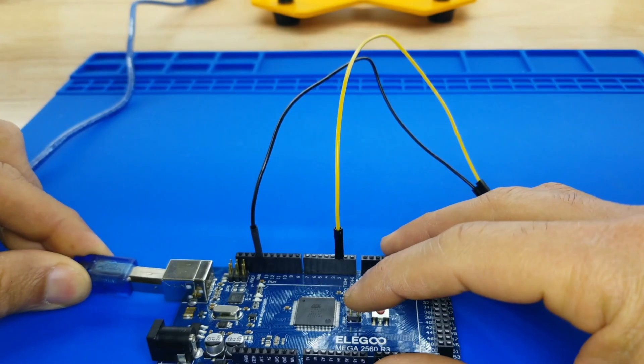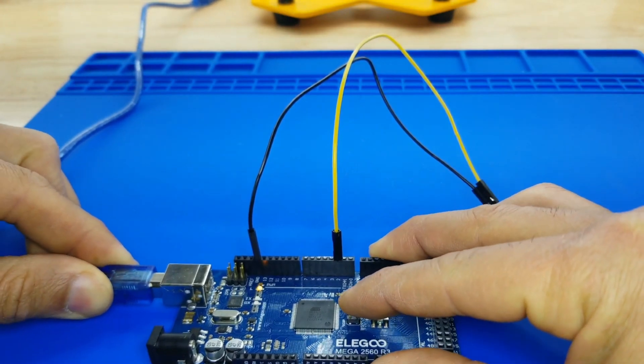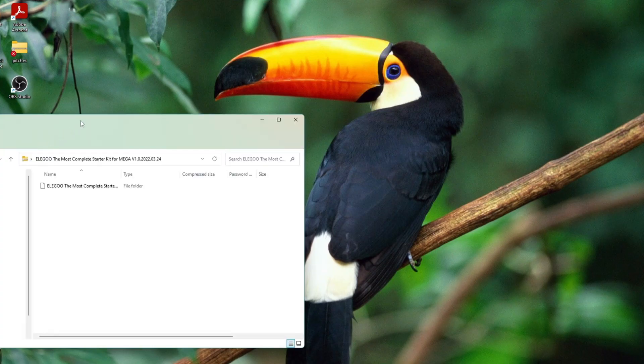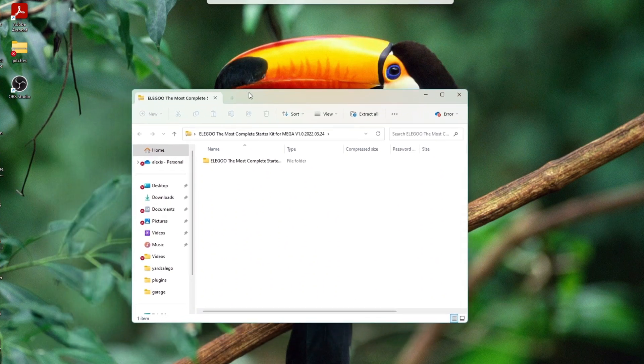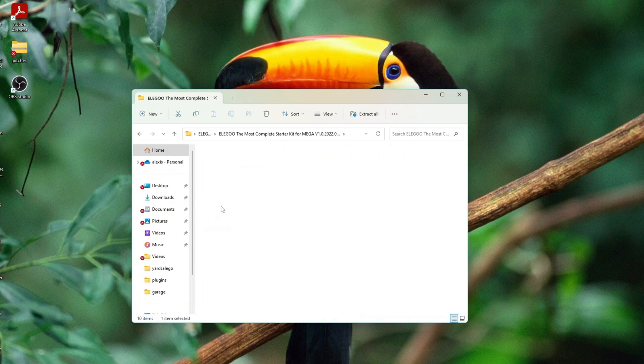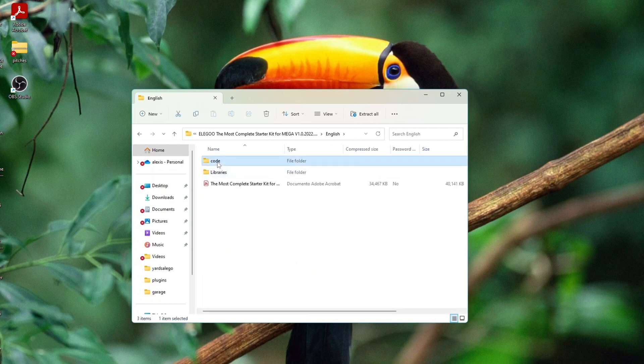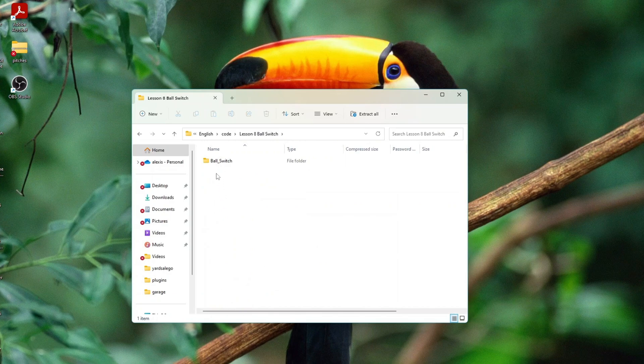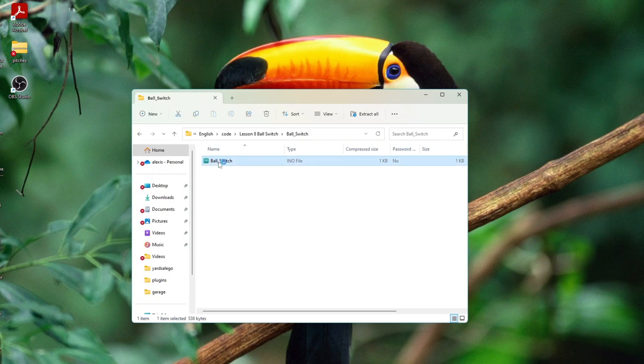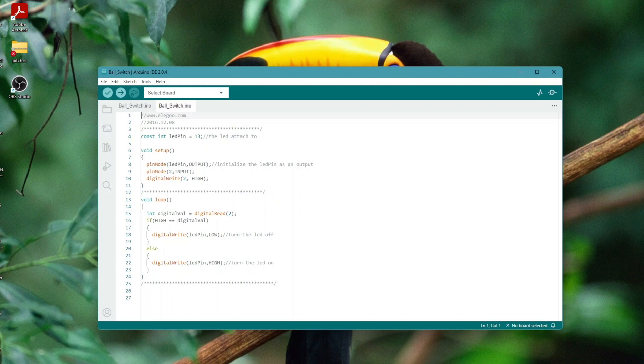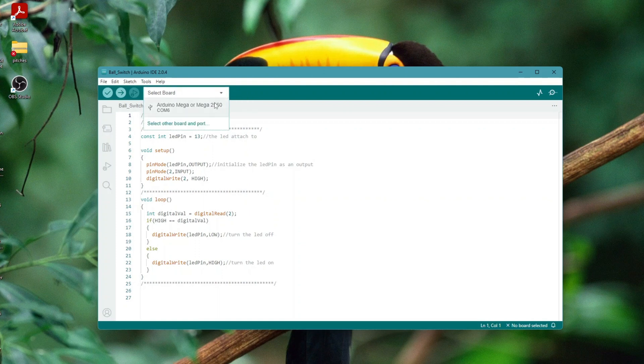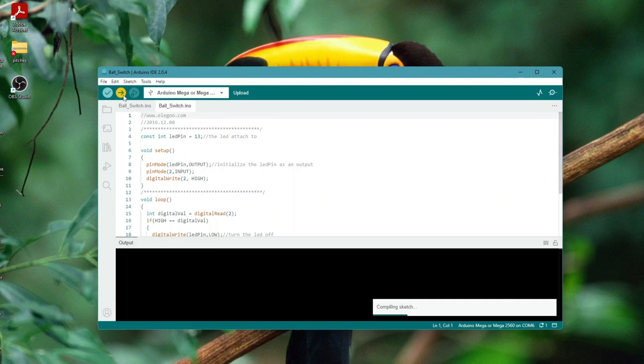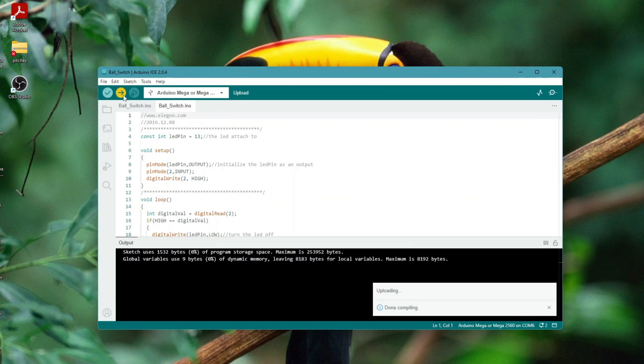Now we can connect the USB cable to load the code from the computer. After wiring, please open the program in the code folder lesson 8 ball switch and click upload to upload the program. See lesson 2 for details about program uploading if there are any errors. All right, thanks for listening.